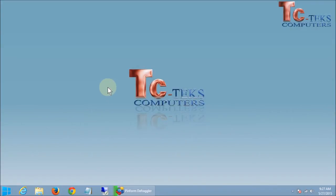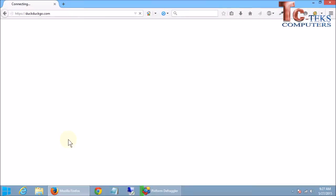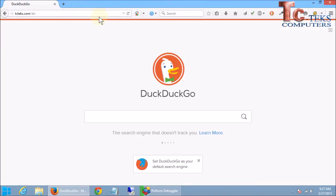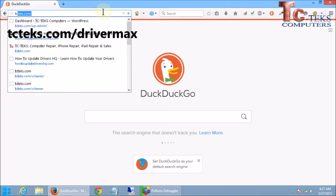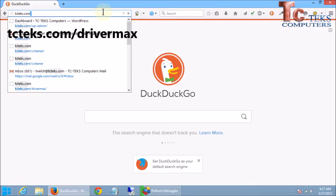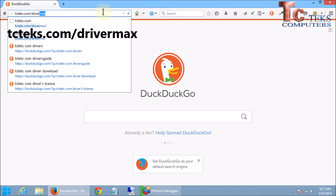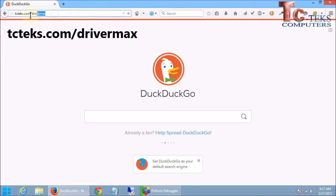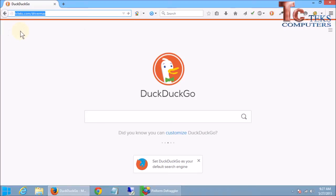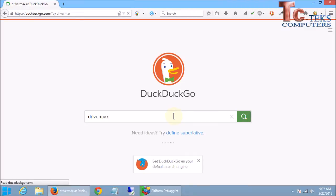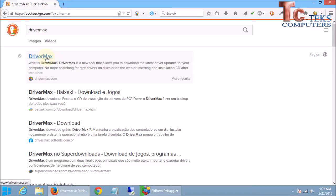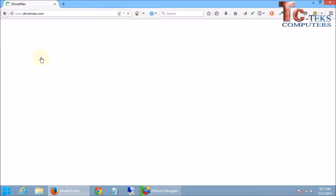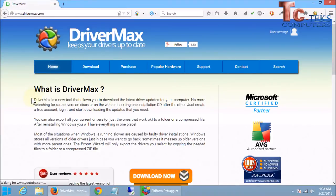So the first thing we have to do is download the program. If you open up your favorite browser, I'm using Mozilla Firefox. I have created a short website address for you at tctex.com slash drivermax, and if you go to that website, that'll take you right to the DriverMax page. Alternately, you can open up your favorite search engine and type DriverMax and hit enter, and one of the top links is going to be drivermax.com, which you can click on and download the program there.